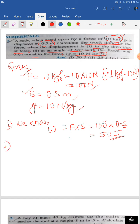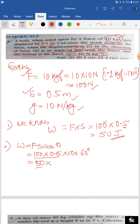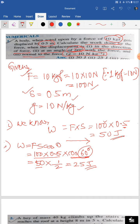Number two: find the work done when displacement makes angle theta with the force. W = F×S×cos θ. Force is 100, S is 0.5, and theta is 60 degrees. So 100 × 0.5 = 50, and 50 × cos 60° = 50 × ½ = 25 Joule.